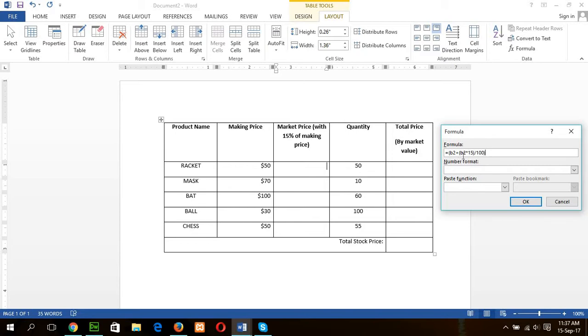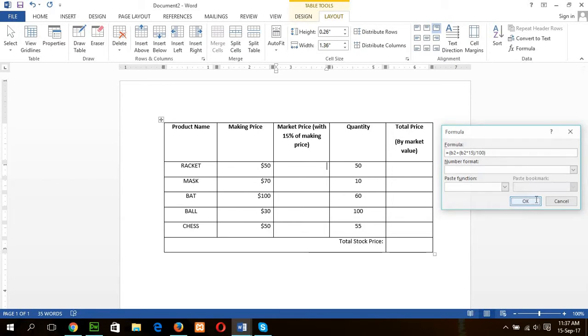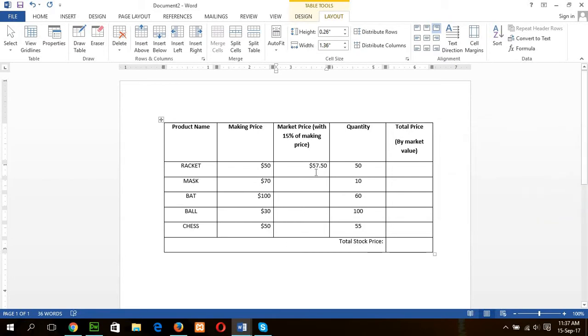Okay, this is the formula that calculate 50% of this value and add with this value to calculate market price of this product. Now you can see, I have already get the value of market price. So same formula I have to write for the other cell. In Excel sheet, you can easily do it by dragging the cell, but there is no option in Word.